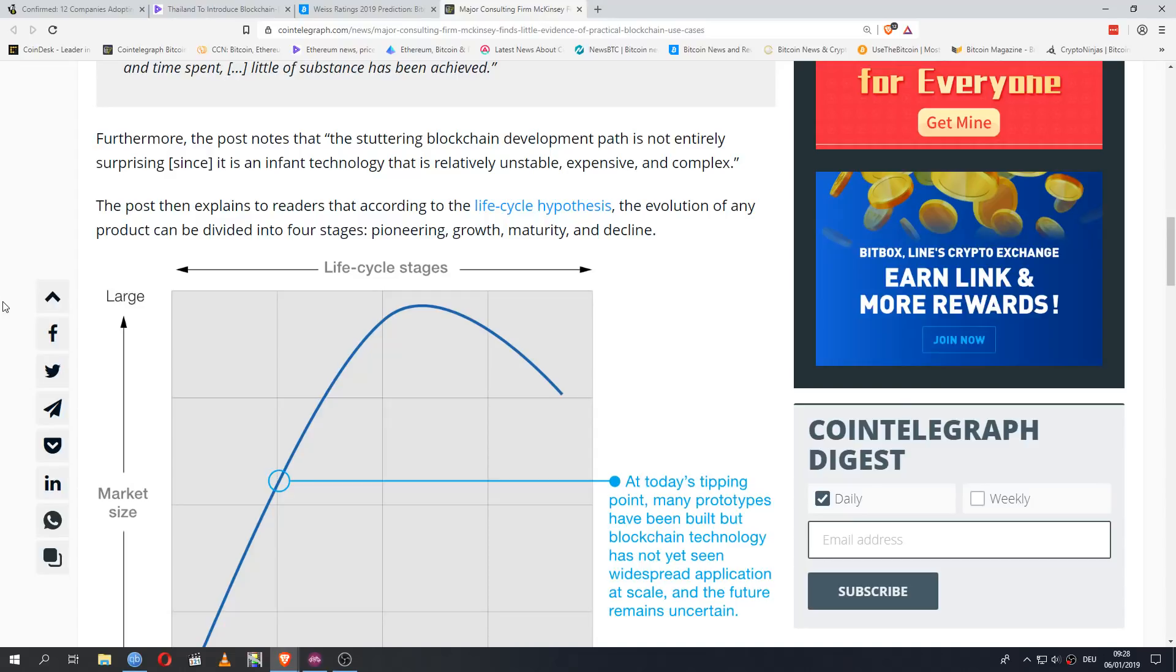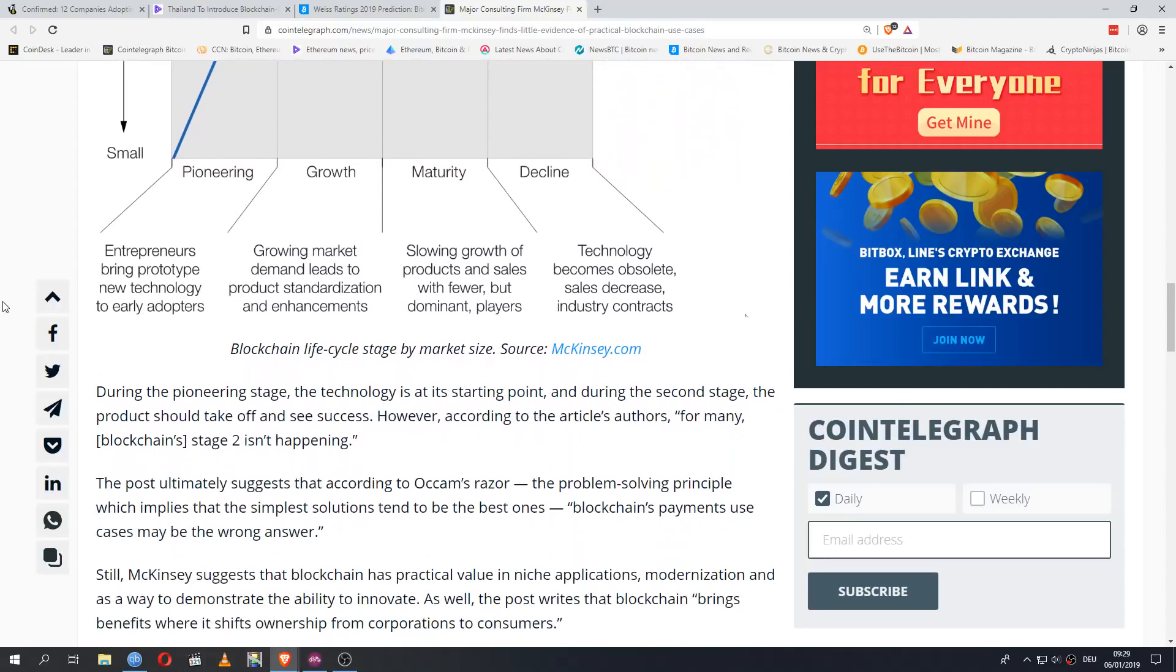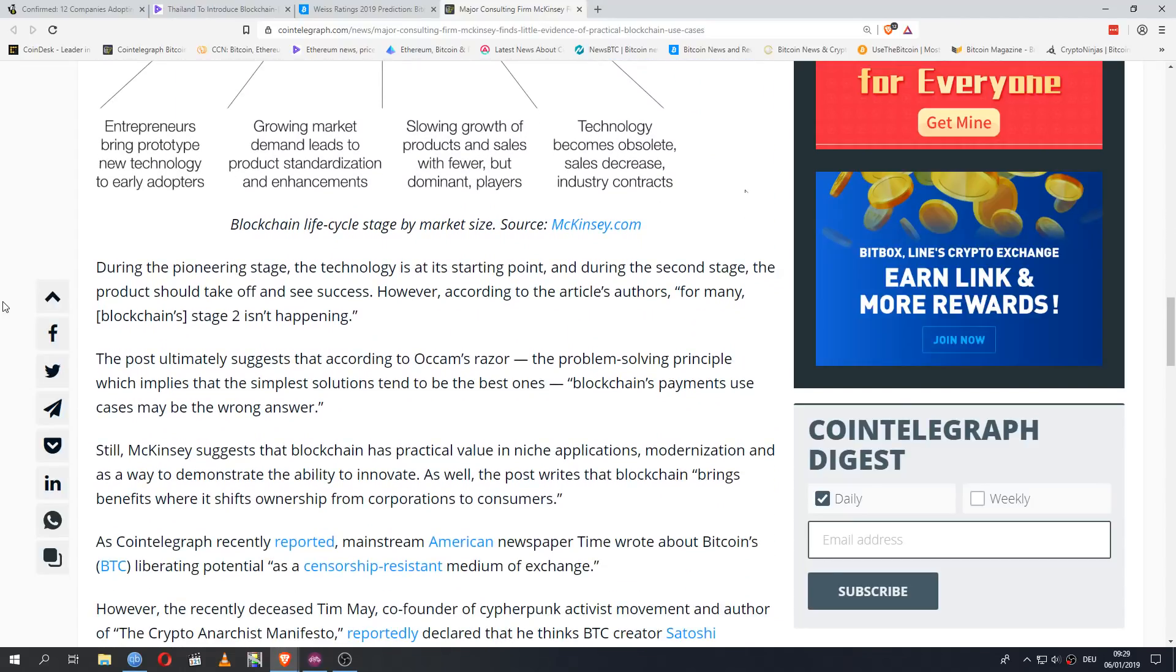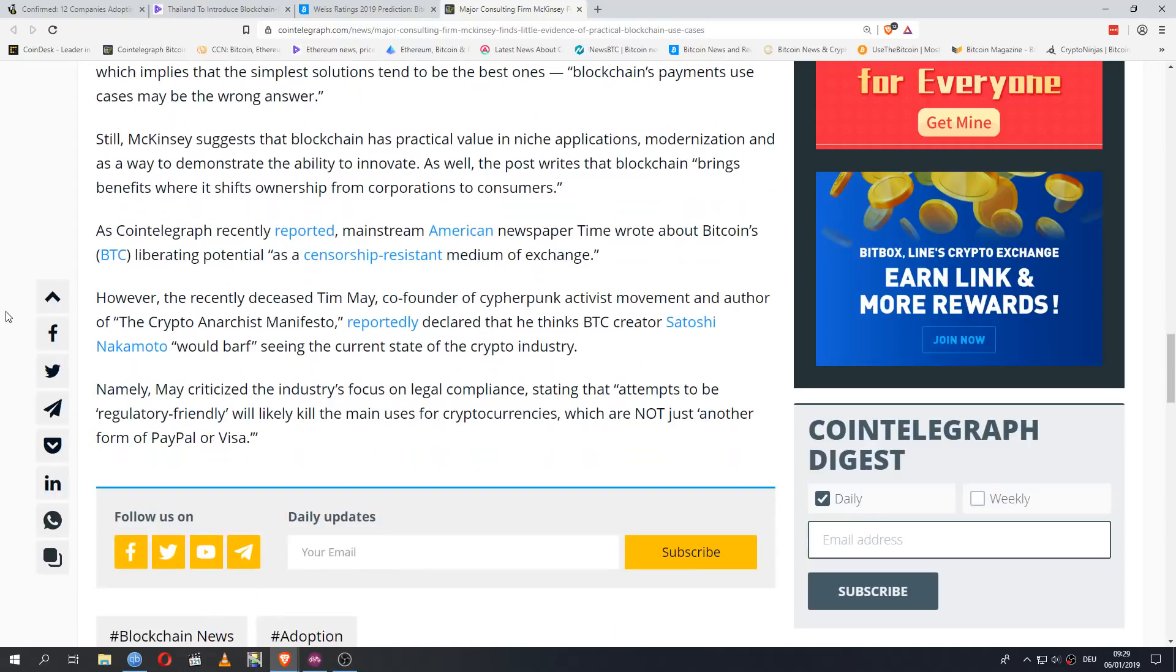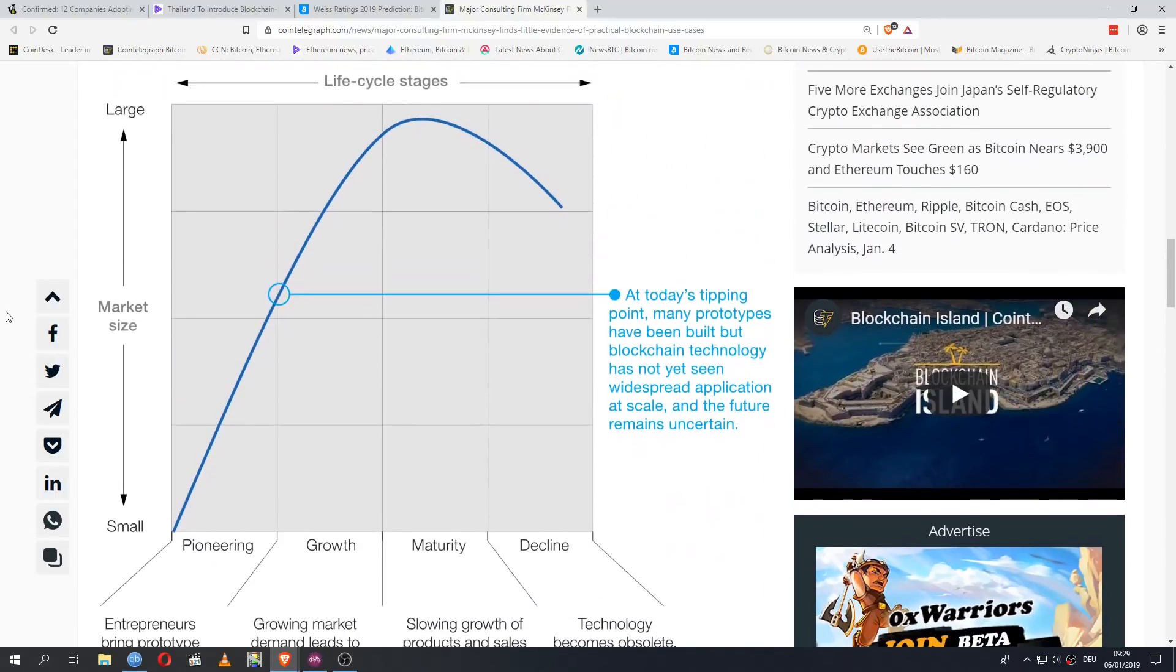Furthermore, the post notes that the stuttering blockchain development path is not entirely surprising, since it is an infant technology that is relatively unstable, expensive and complex. The post then explains to readers that according to the lifecycle hypothesis, the evolution of any product can be divided into four stages. Pioneering, growth, maturity and decline. During the pioneering stage, the technology is at its starting point and during the second stage, the project should take off and see success. However, according to the article's authors, for many, blockchain stage 2 isn't happening. And we don't really need the rest of this article. I think the big problem here is that they think blockchain should be in the growth stage right now, when I think it is very much still in the pioneering stage.